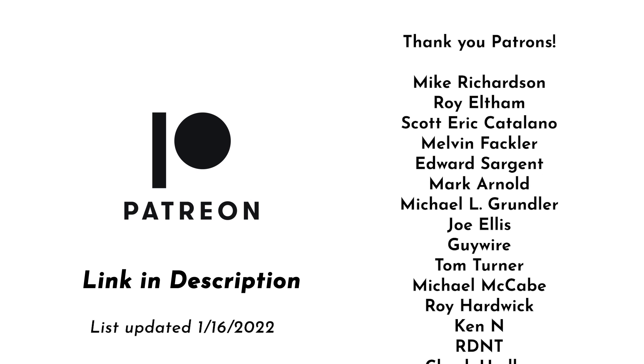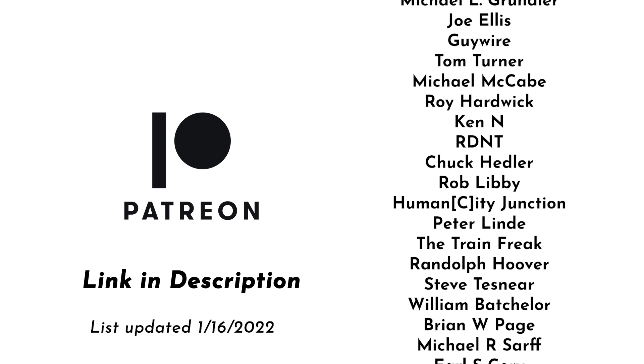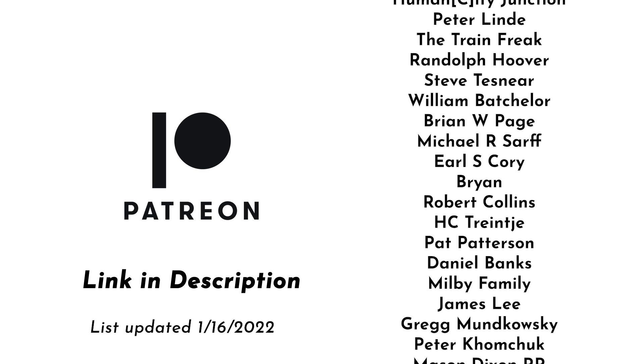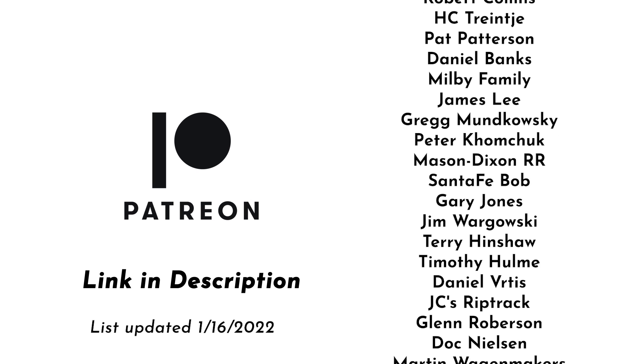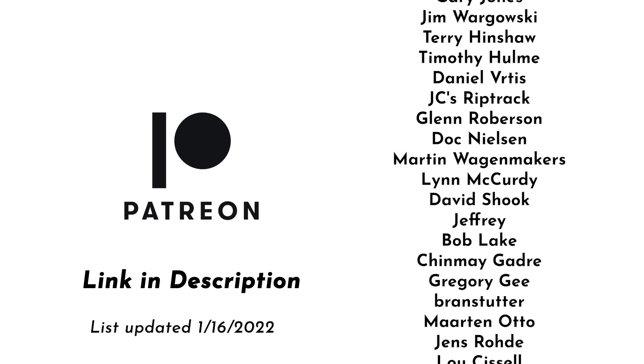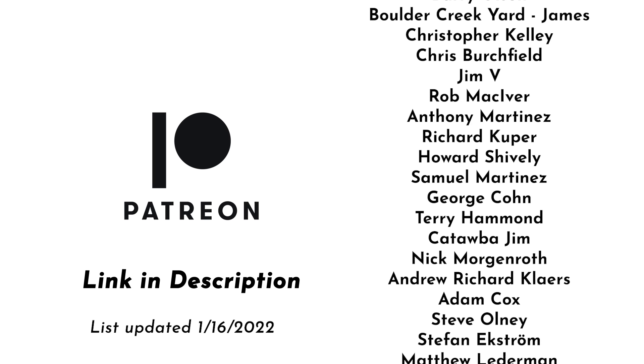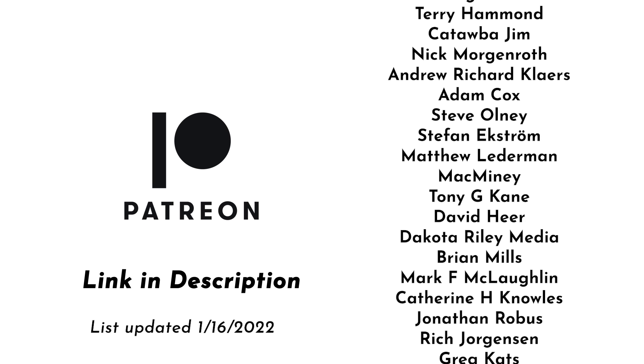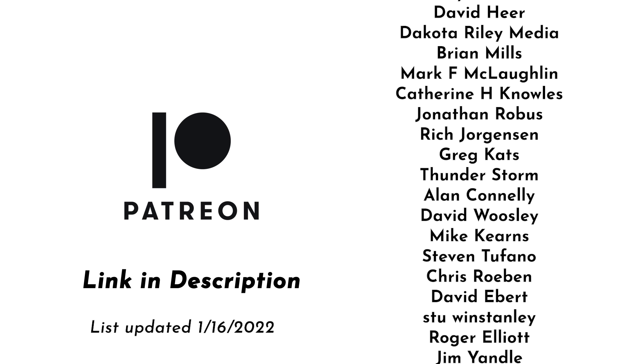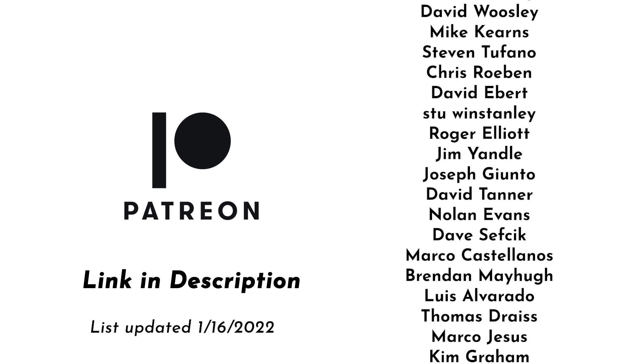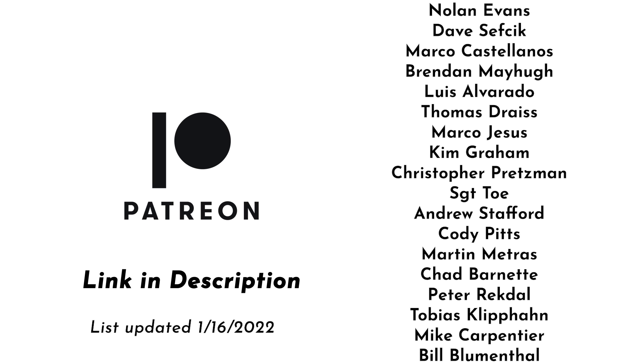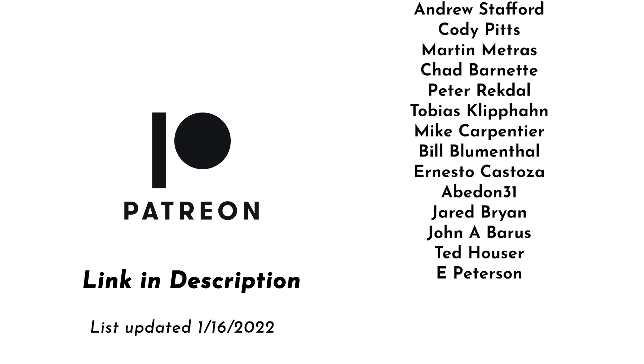This video is brought to you with support from my patrons on Patreon. These videos would not be possible without them and if you'd like to join the Patreon community you can follow the link in the description below and join for as little as $1 a month.